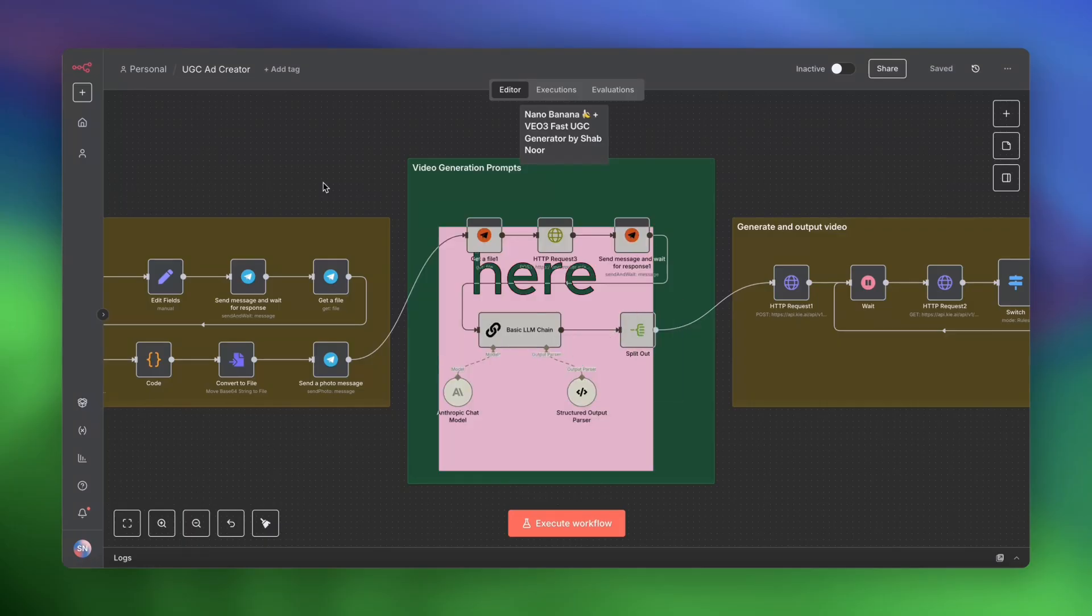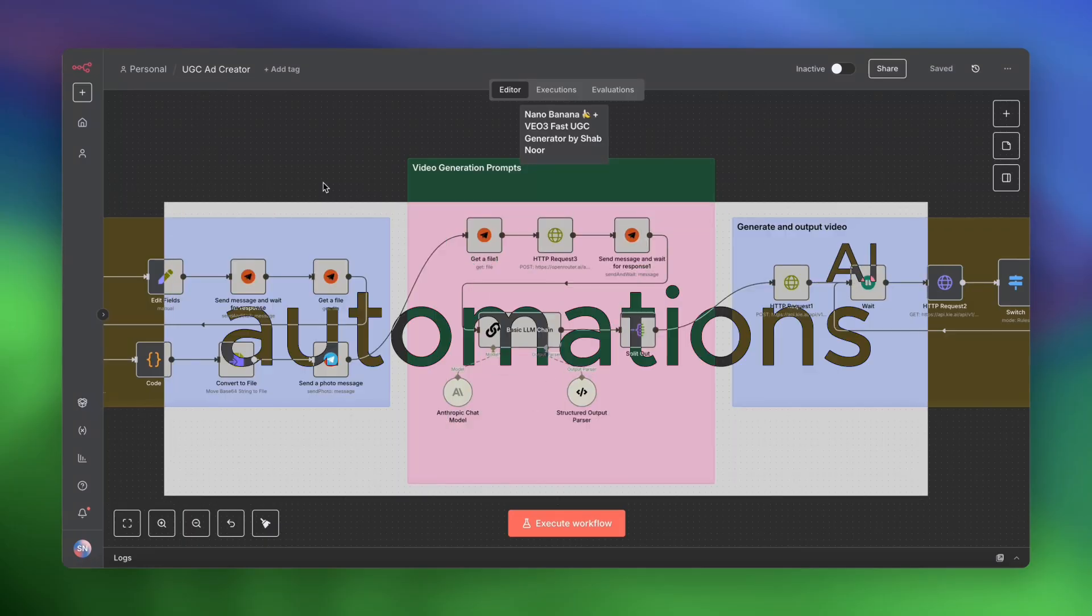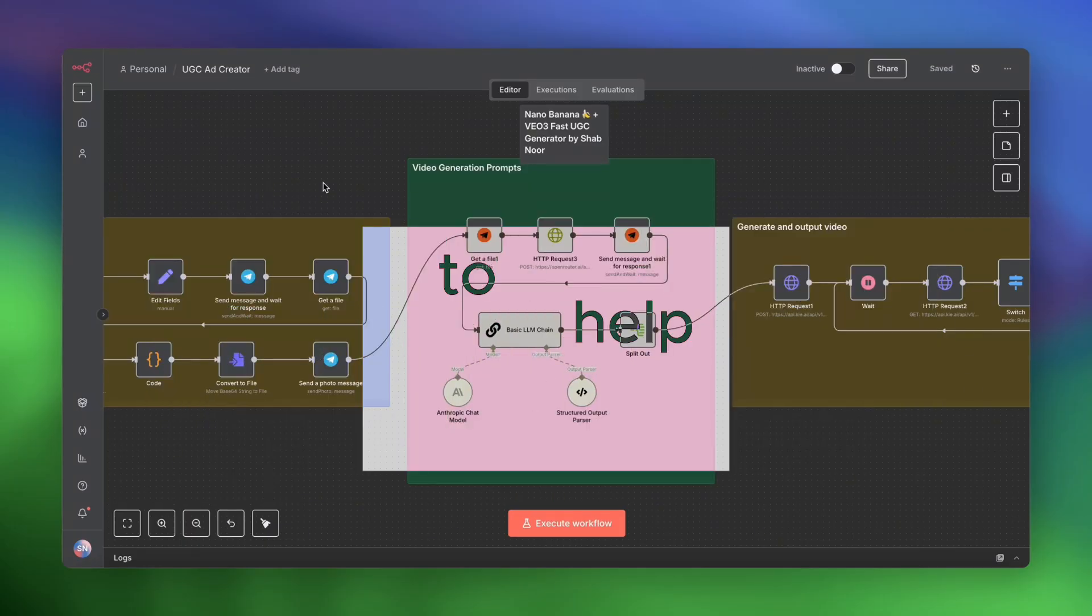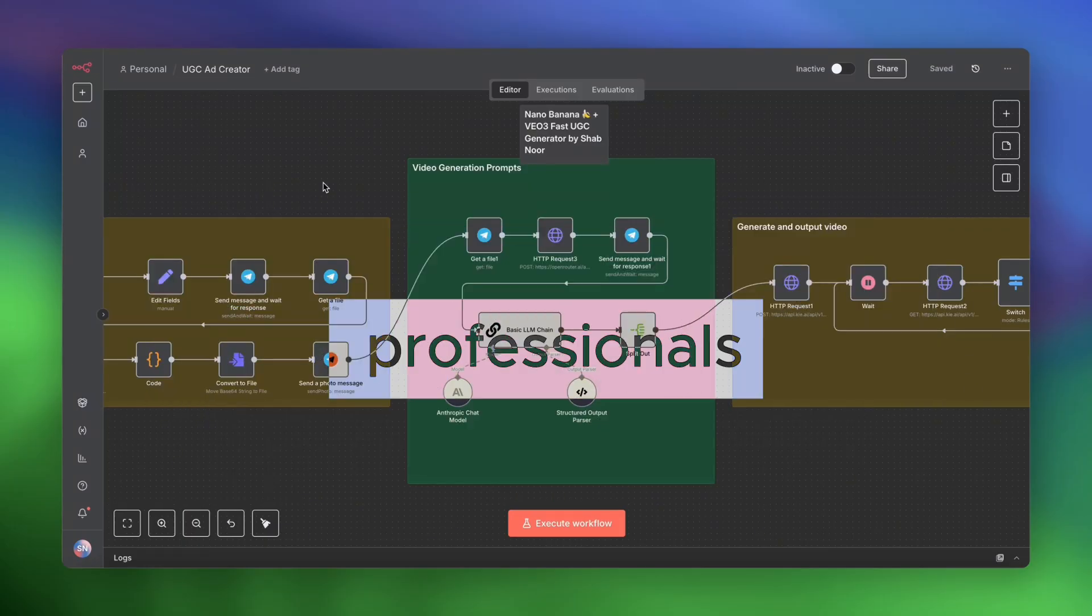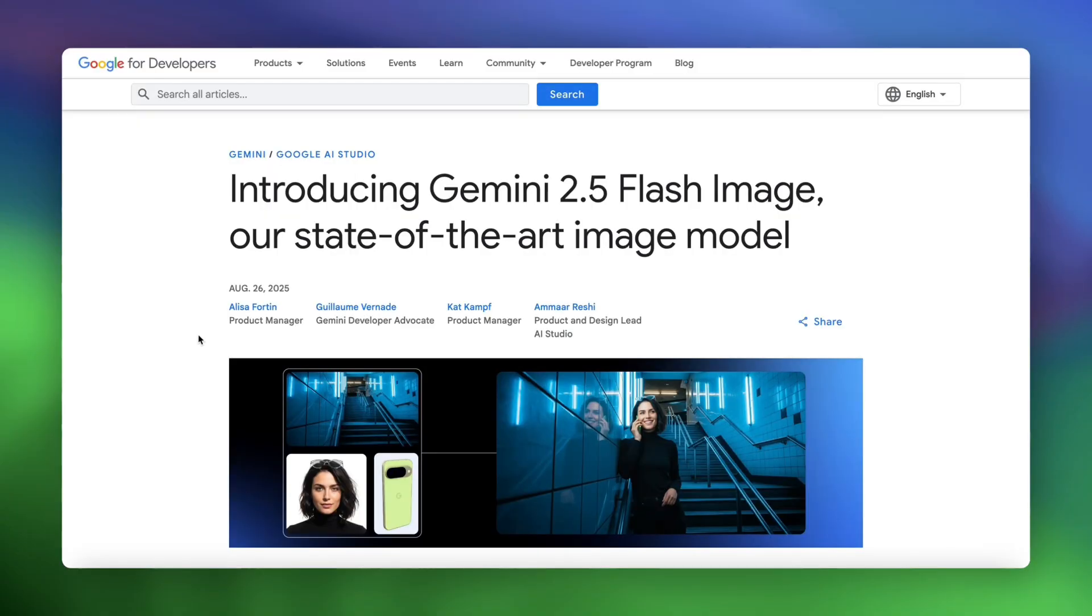If you're new here, my name is Shab, and I build AI and automations to help businesses and professionals save time and make more money. So up until now, placing products into AI-generated images was a little difficult.